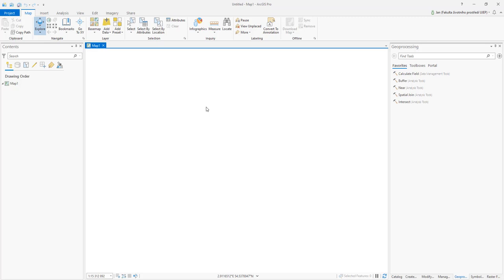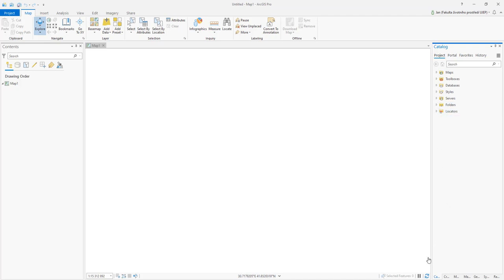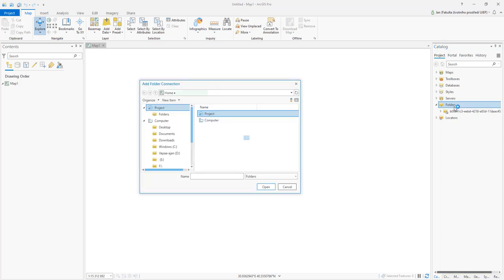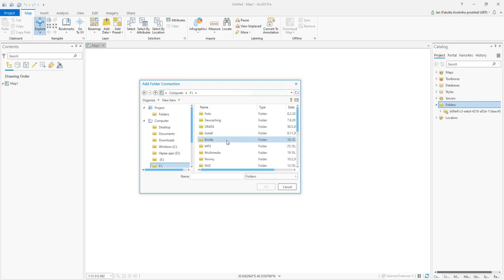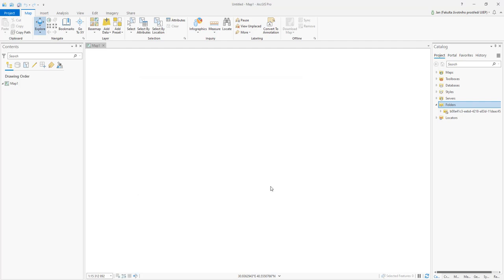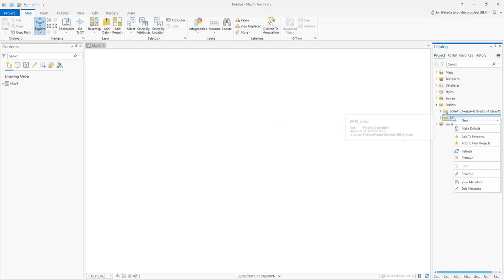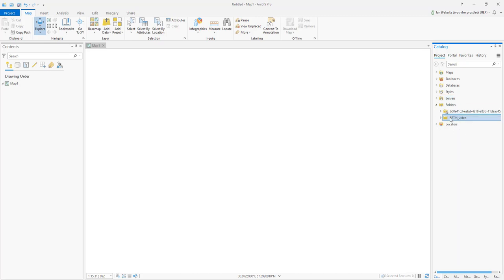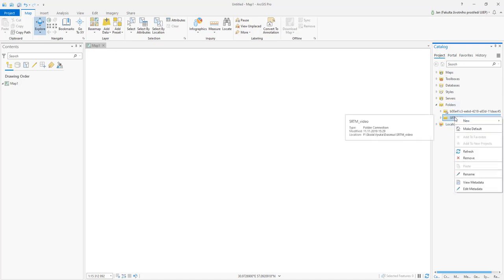Then we will navigate to our folder with our data stored. We have a look in the catalog pane. Here is just a scratch folder created with my project. I would like to navigate to my work project. If I do right click, we can make it a default. Then this folder will be added to every new project we create so we don't have to bother to add it again.